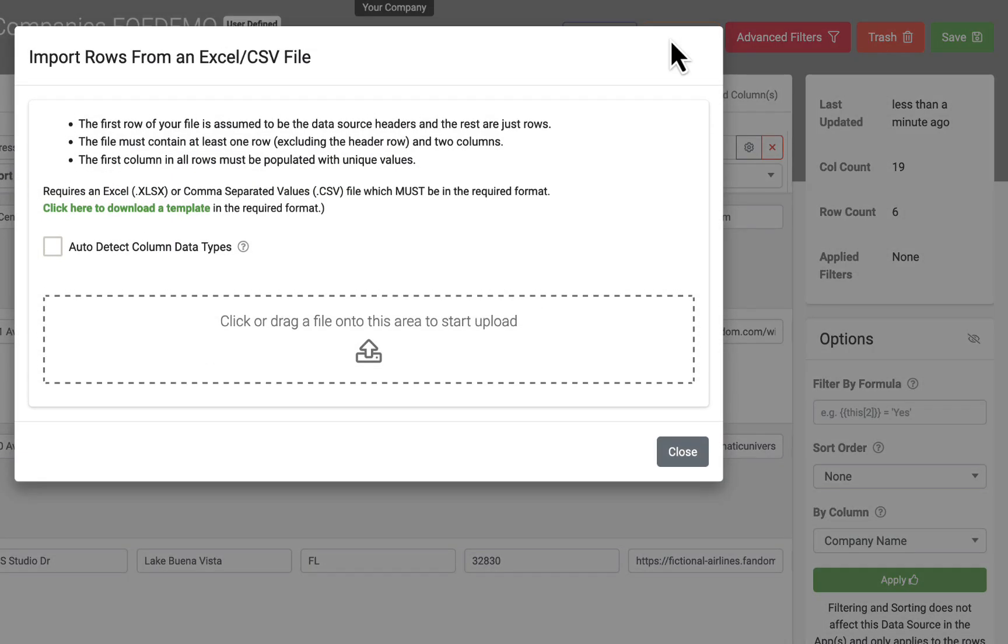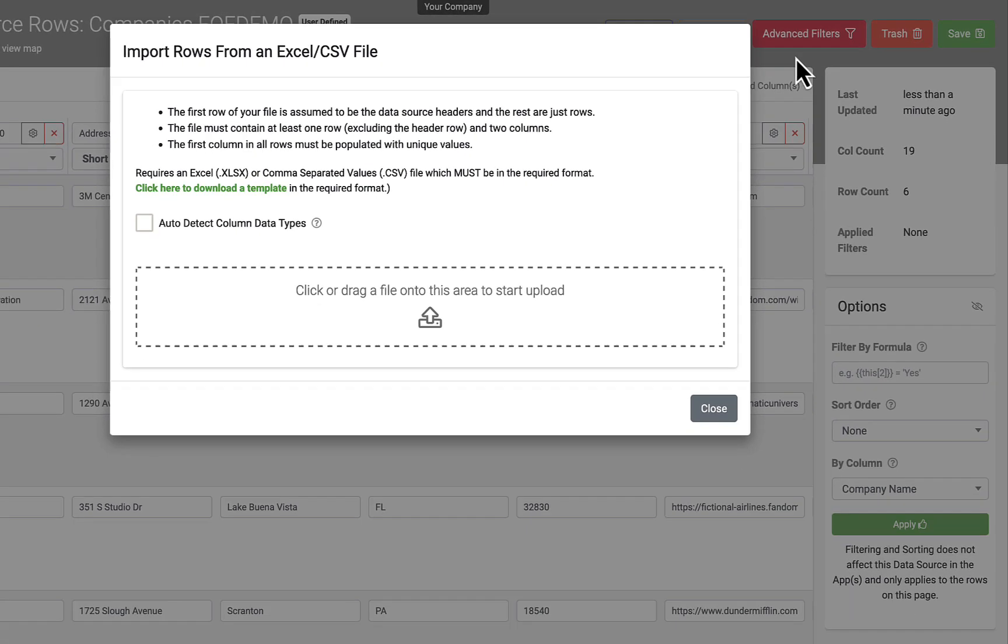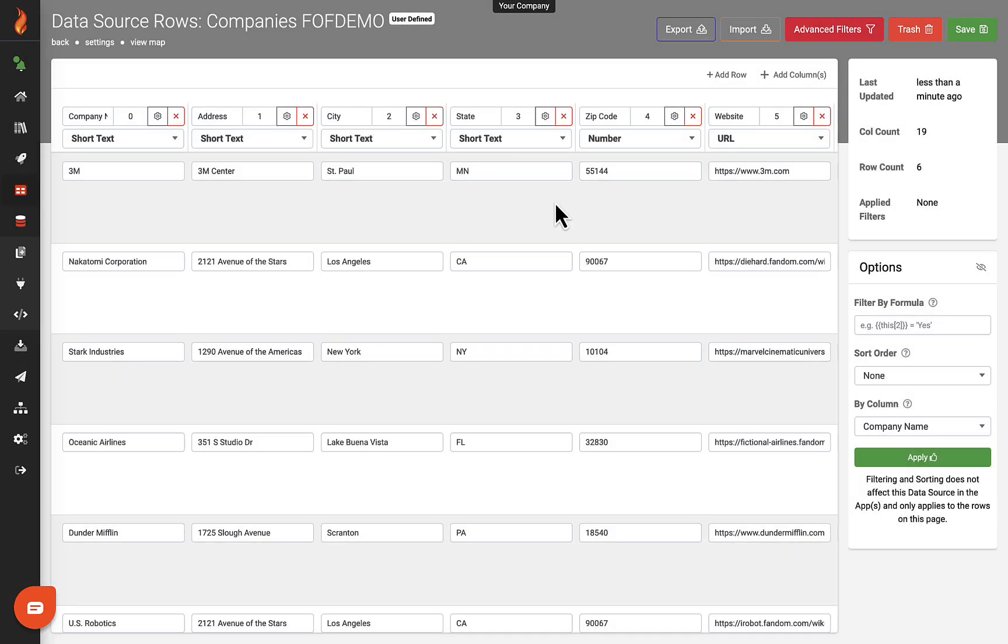Data entry screens can be designed to create, update, and delete rows in a data source.